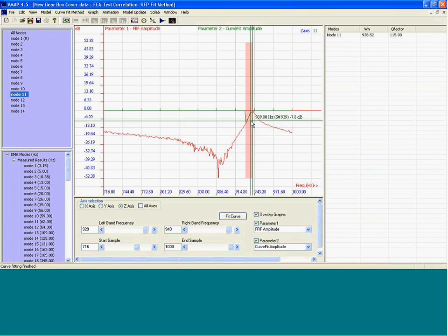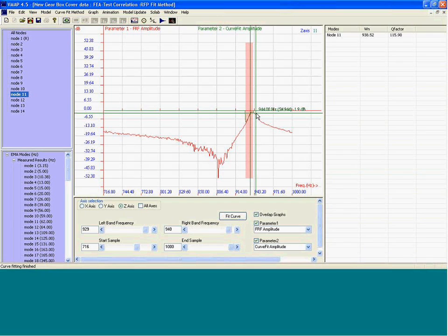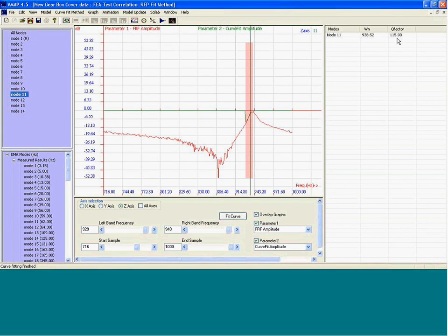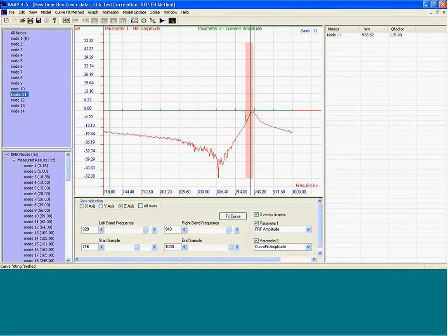The plot in red is measured data, the plot in green is what you get from curve fitting, and from the Q factor again we get damping.